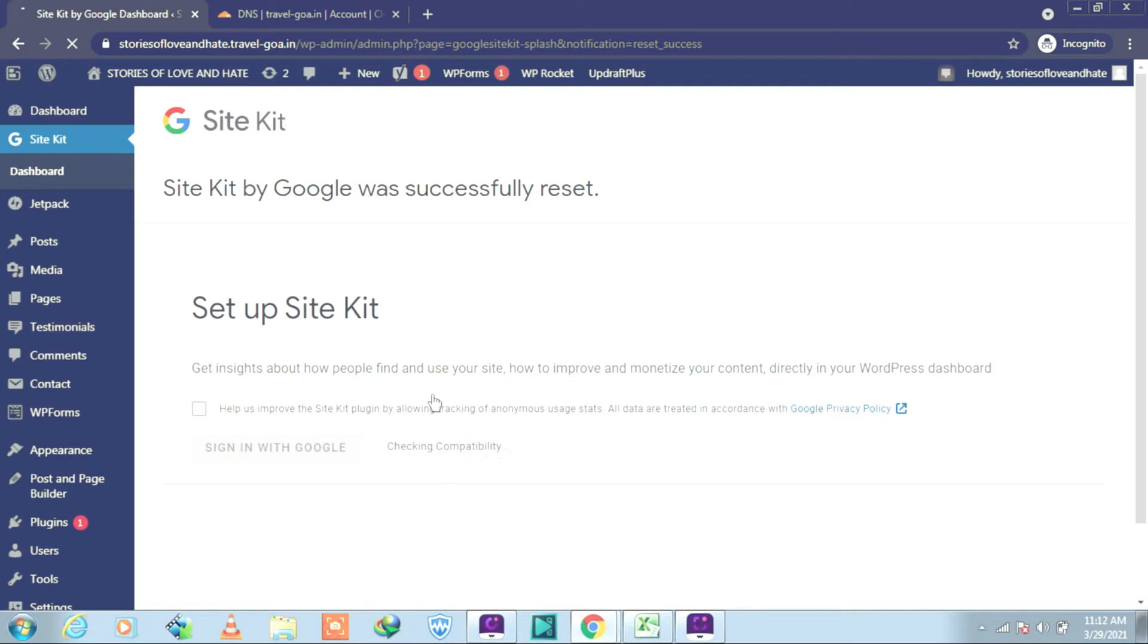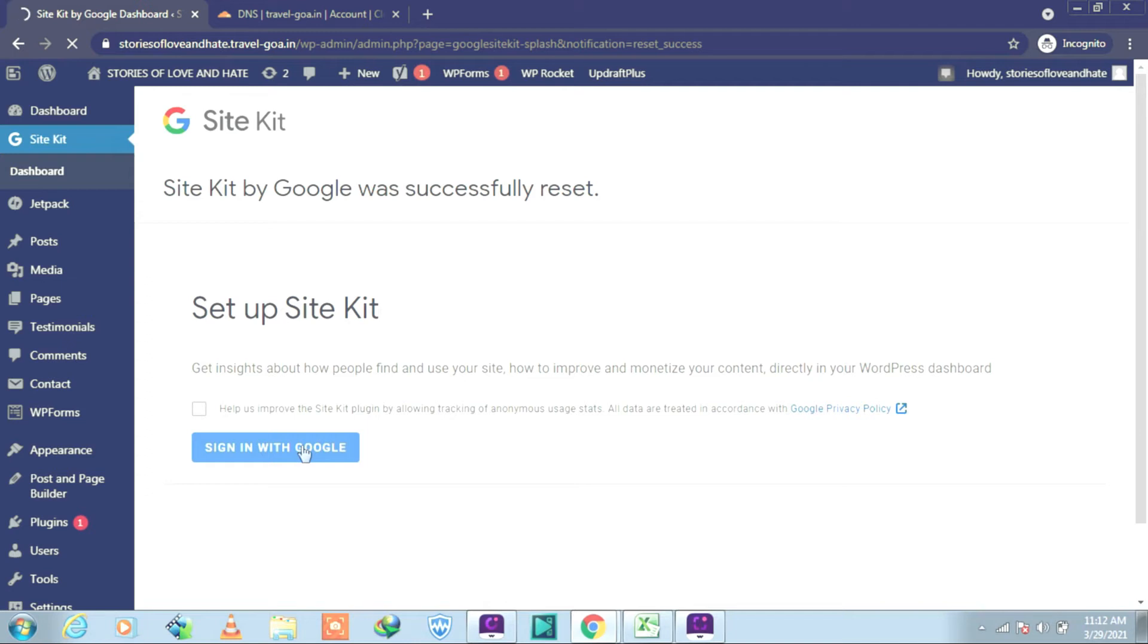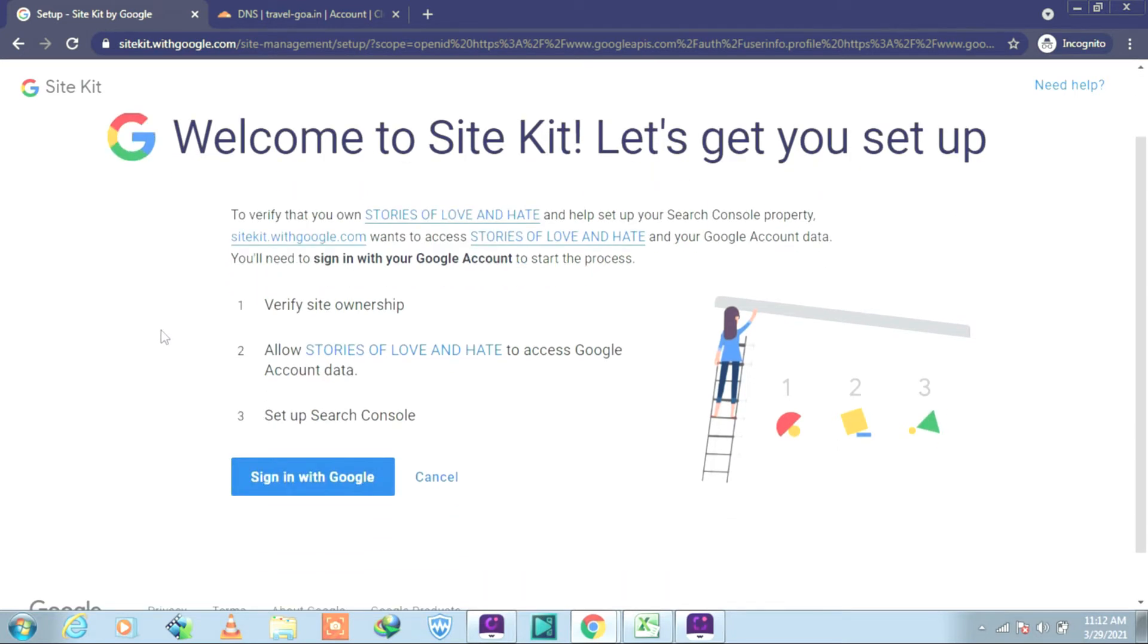It's still under process, checking the compatibility. Well, it has been done. So we will sign in again with Google. We will do the same process as we had done before while installing the Site Kit. So we need to verify the site again. We will sign in with Google and use the same email ID which you have done earlier.